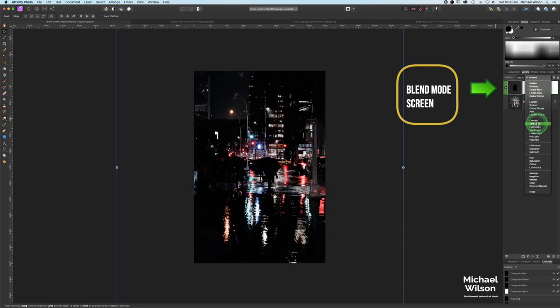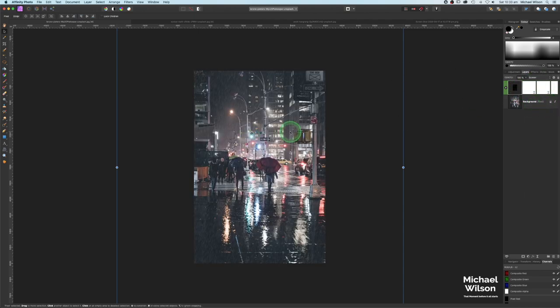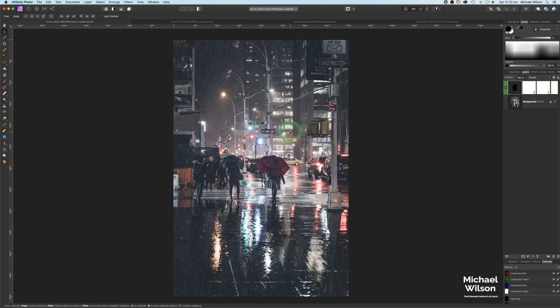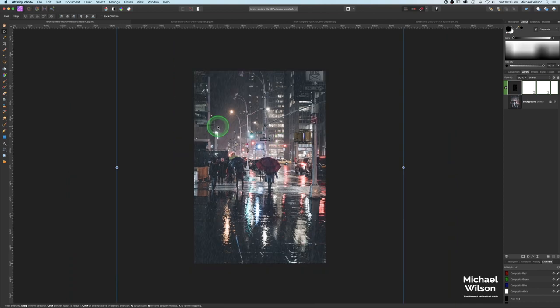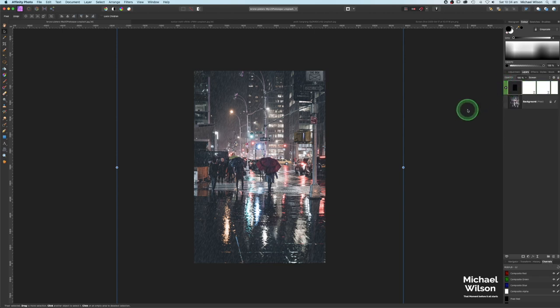Clicking back on the pixel layer, I'm going to change the blend mode to Screen. There we go — we have our rain. Zoom in a little bit, and as I said, you can adjust the intensity of the rain by manipulating the black and white levels. That doesn't look too bad at this stage, so that is the way you create rain in Affinity Photo.